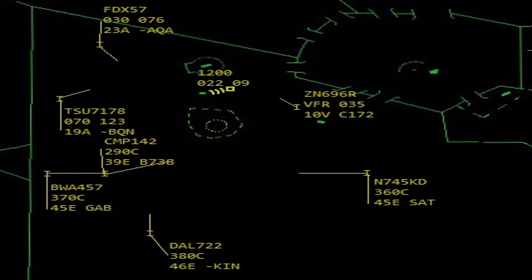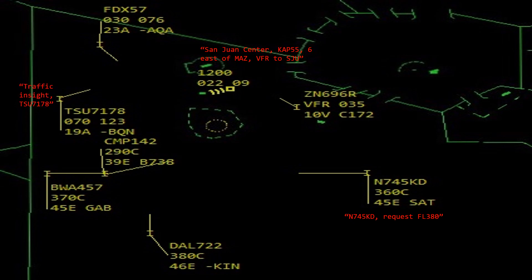Here are the aircraft chirping up: San Juan Center, K-55, six miles east, VFR to San Juan. And November 745 Kilo Delta, requesting flight level 380. Traffic in sight — transloads 7178. Pause the video now and we'll come back and discuss.